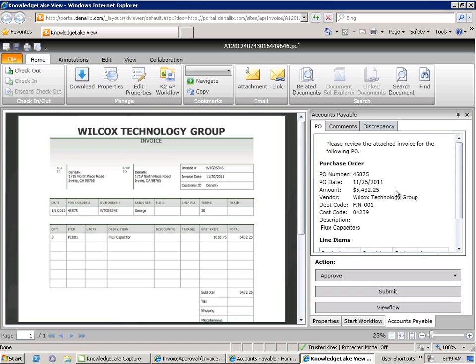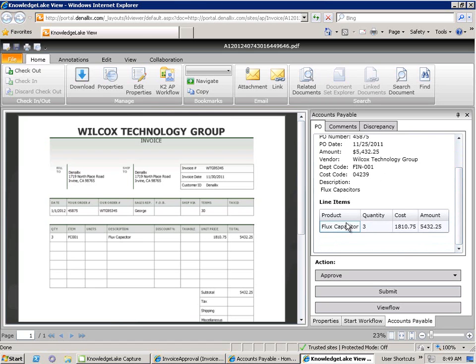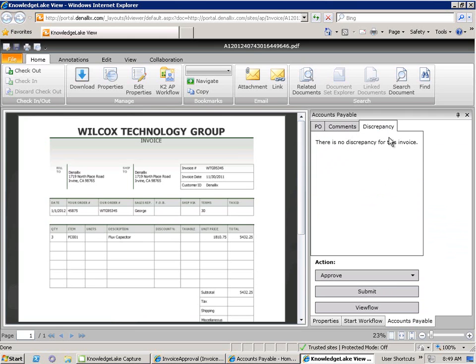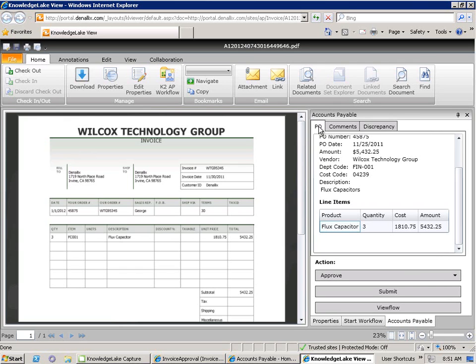We can see all of the business information, we can see the line items that have been captured, we can also see the comments that were added by previous reviewers, and we can see any discrepancy information that may have arisen in previous stages of the process. Happy that the invoice doesn't exceed the allotted value of the cost code, Cody is happy to approve this particular request.